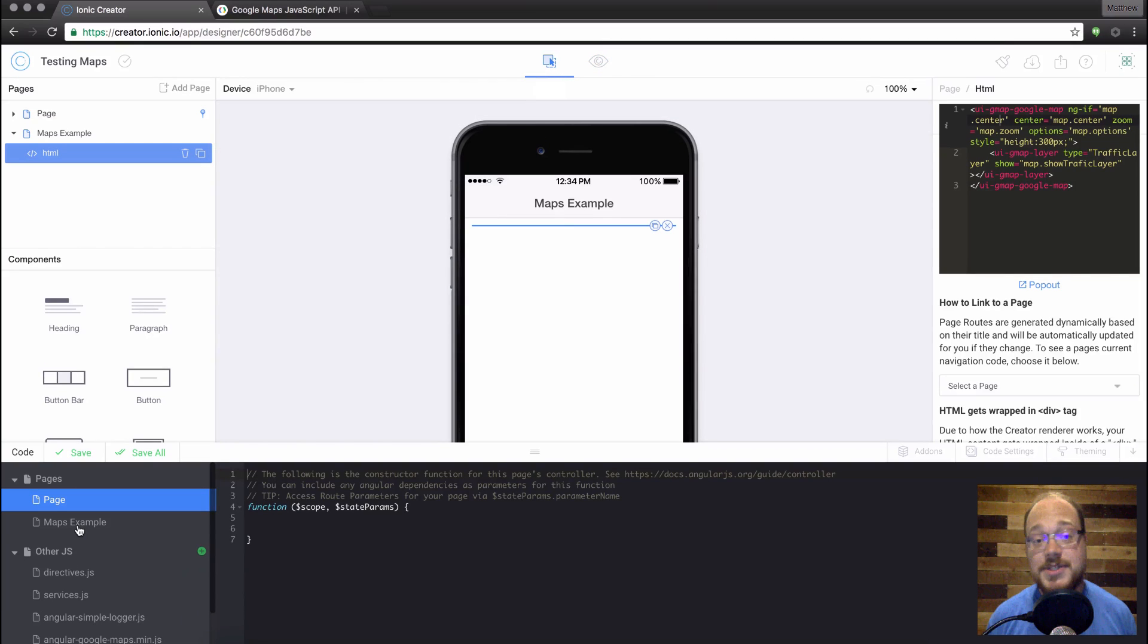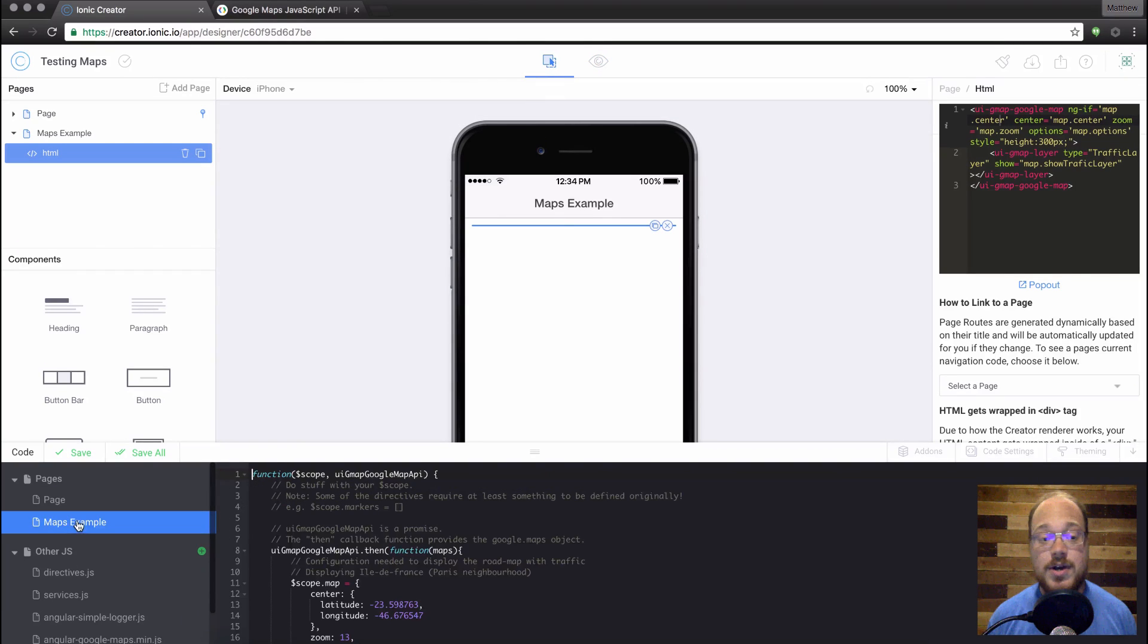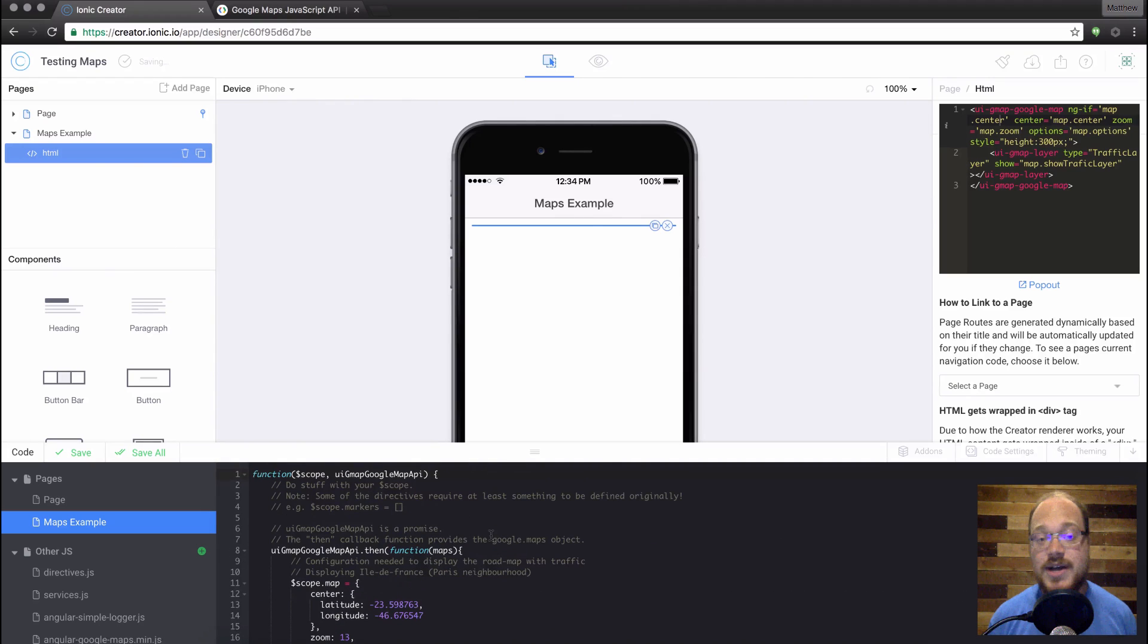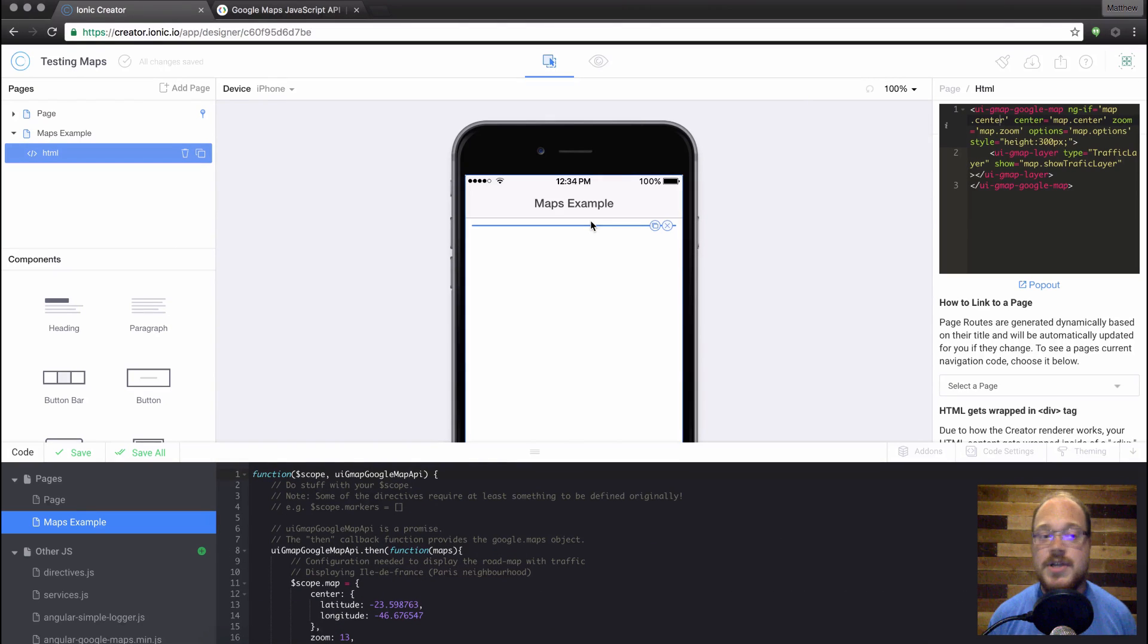Now, there's also a maps example in our code editor down here, and this is the code that you're going to use and modify to change the contents of this map.